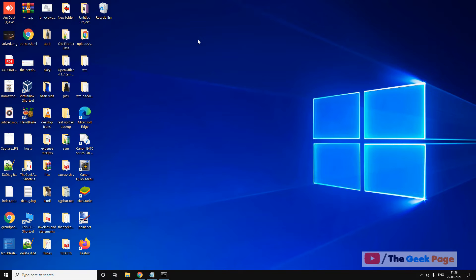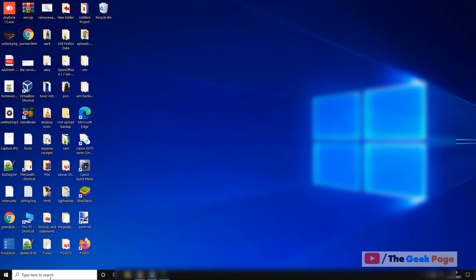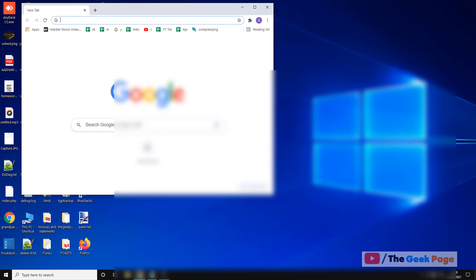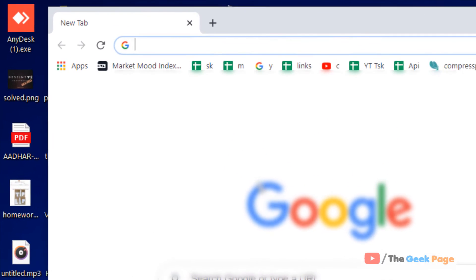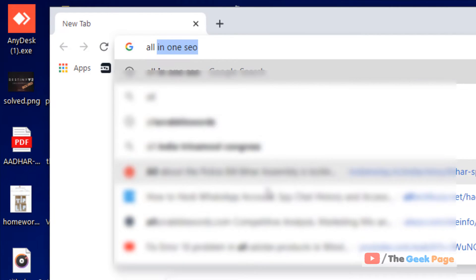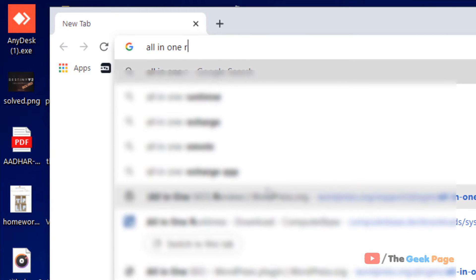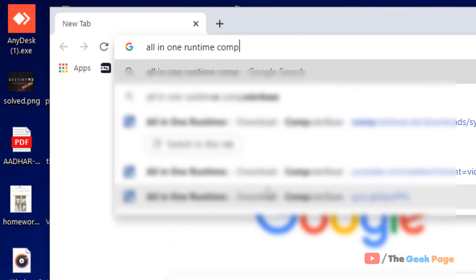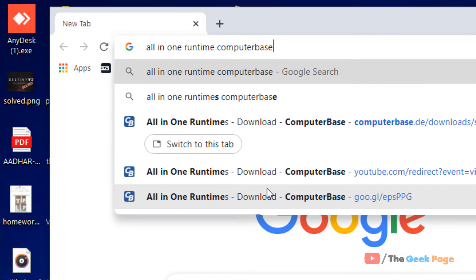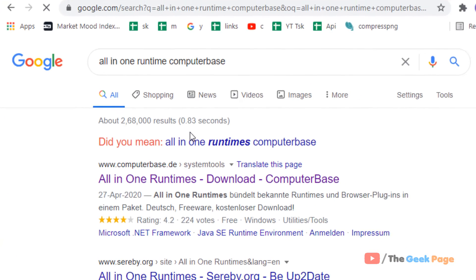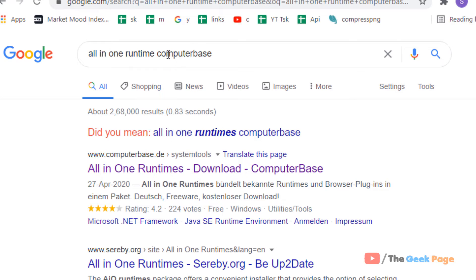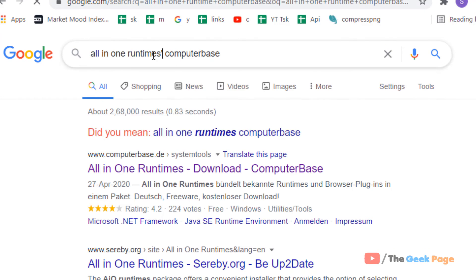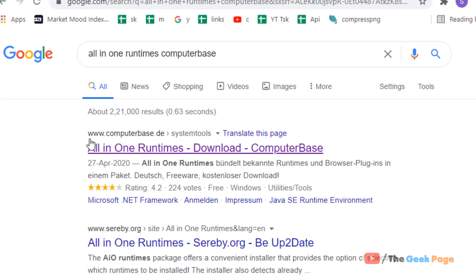Now if this also does not fix your problem, there is one more thing we can do and that is just search all in one runtime computer base. And you will see this link from computerbase.de. Just click on it.